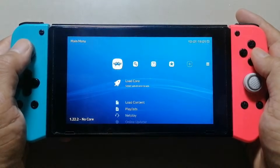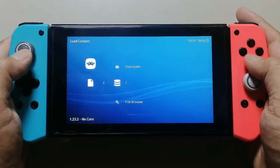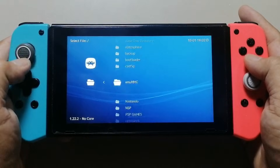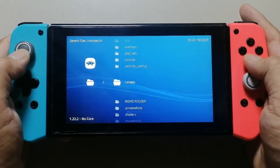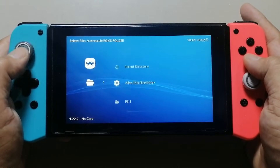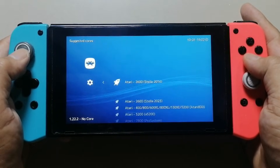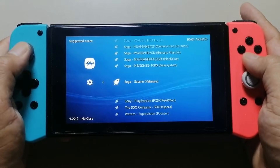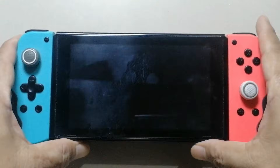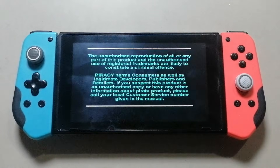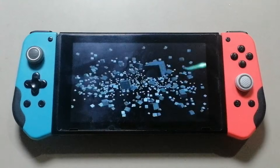RetroArch is now open and it didn't show any errors. It can now play PlayStation 1 games, Game Boy games, Sega games, and more. As you can see, it can successfully run PS1 games.